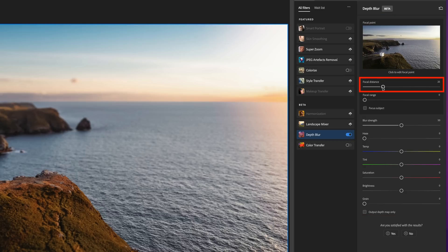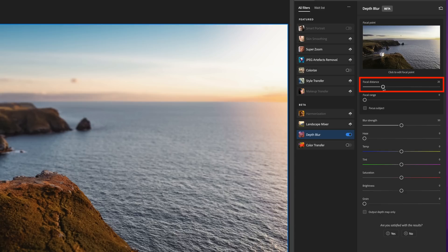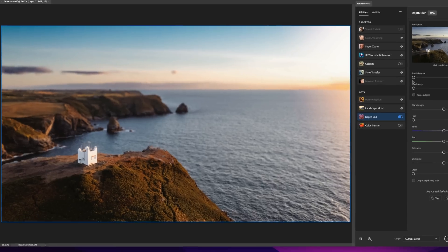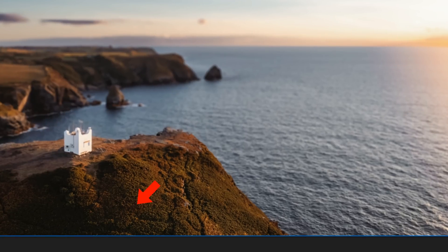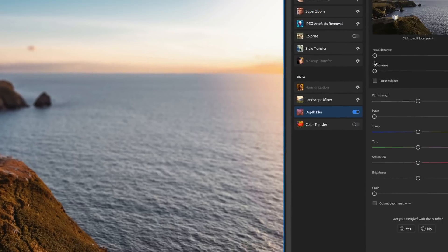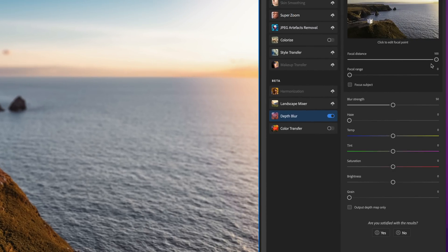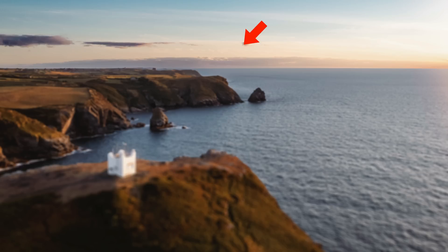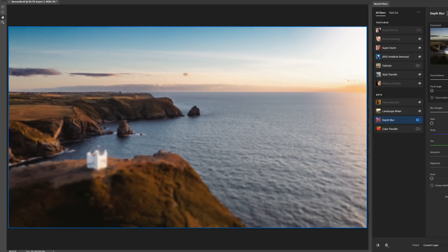First we have the Focal Distance slider — think of this as the focus point, like where you place your focus points on a camera. If I drag this to the far left and give Photoshop time to process, we can see the closest parts of the picture are in focus, with the sharpness of the foliage gradually going out of focus further away. If I drag it to the right, Photoshop makes everything furthest away in focus — we can see that with the distant clouds sharp but everything leading up to them out of focus.